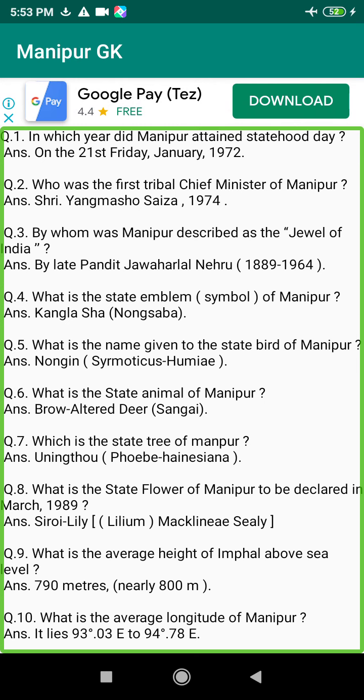Q159. When was keeping of shops started in Manipur? Answer: 1805, during the reign of King Chourjit (1803–1813), second time.